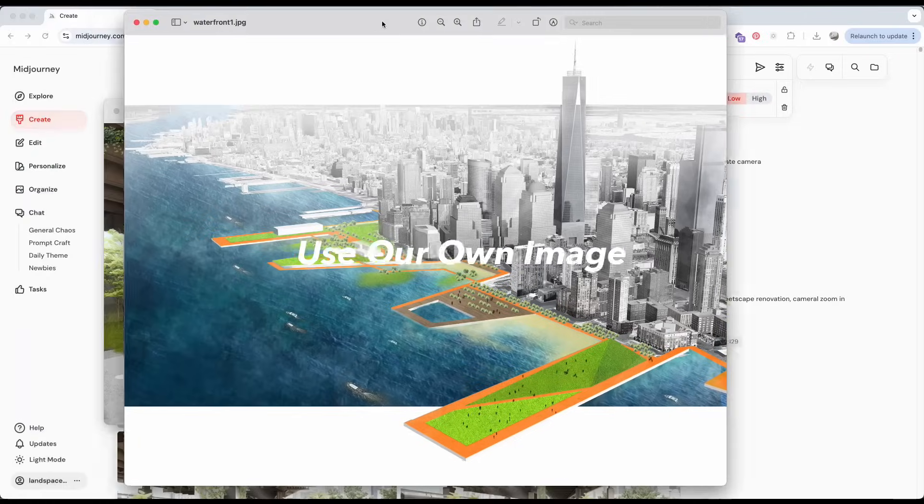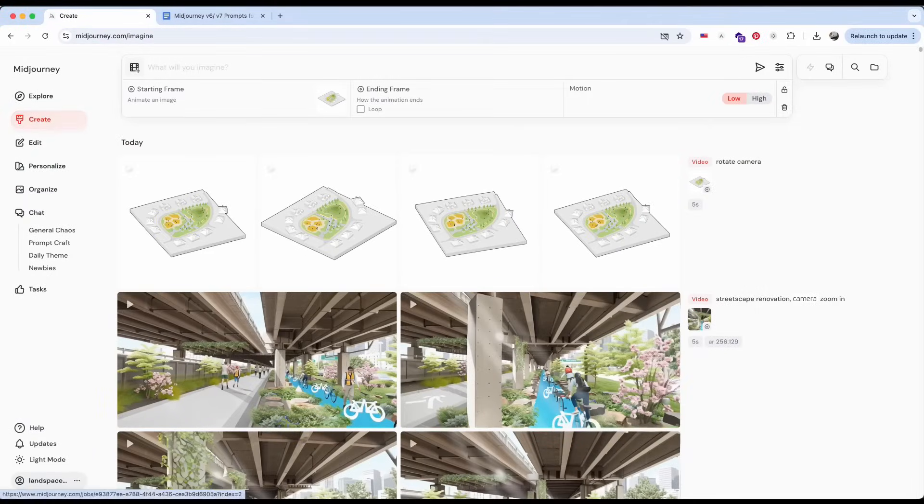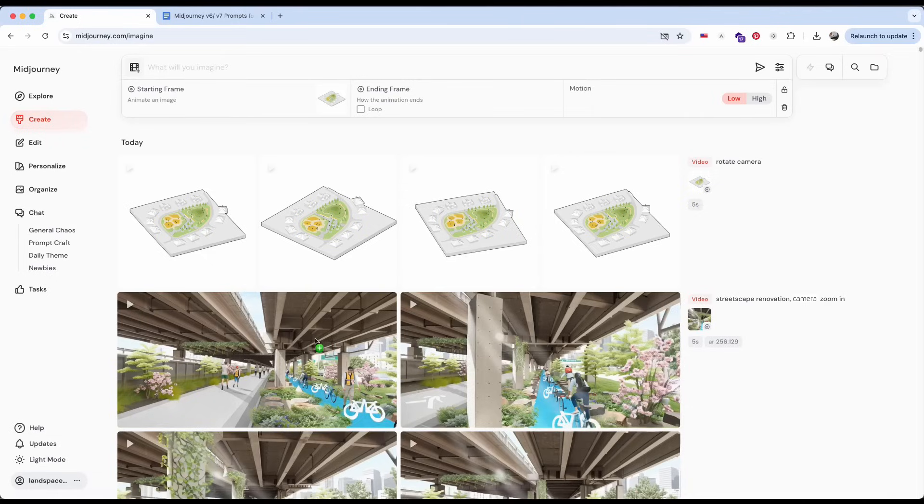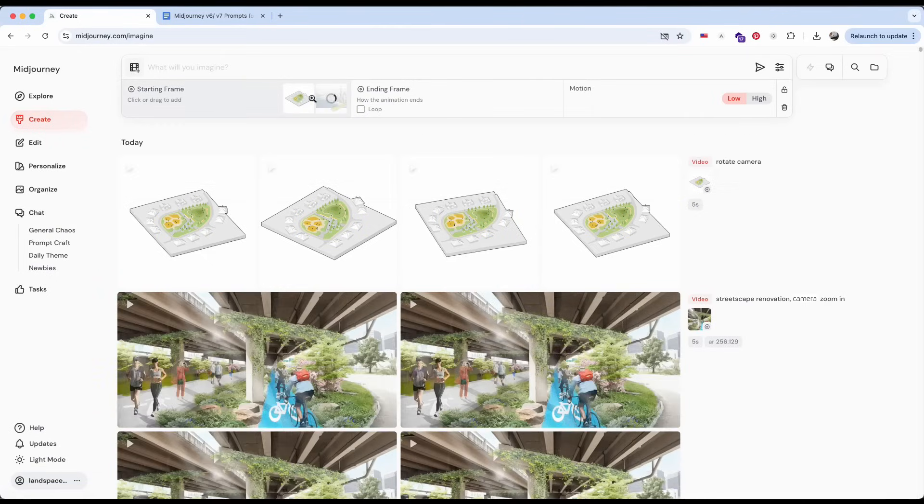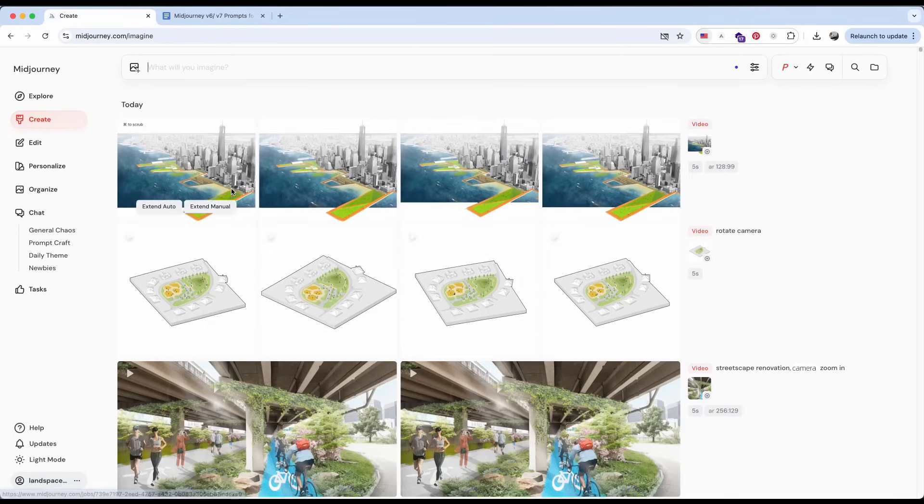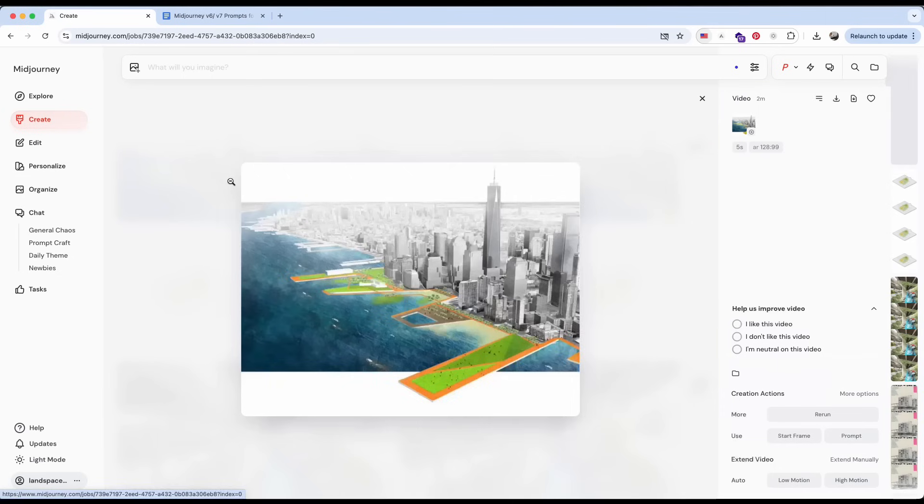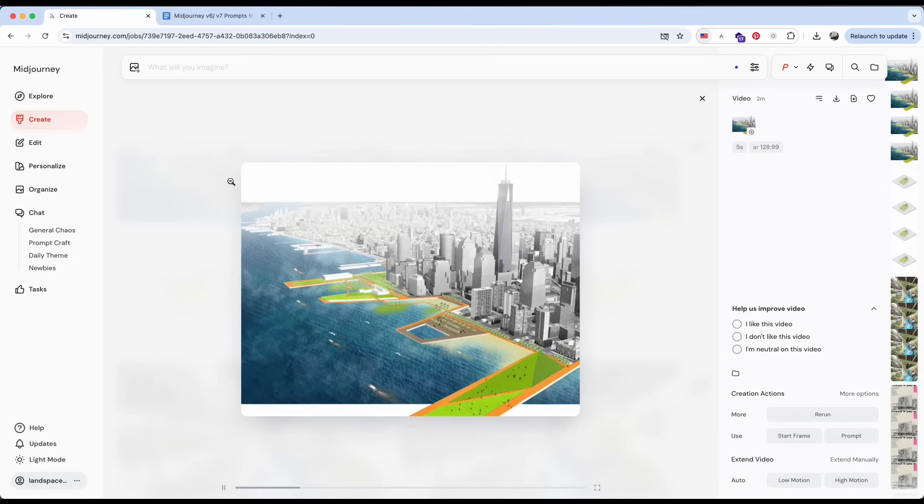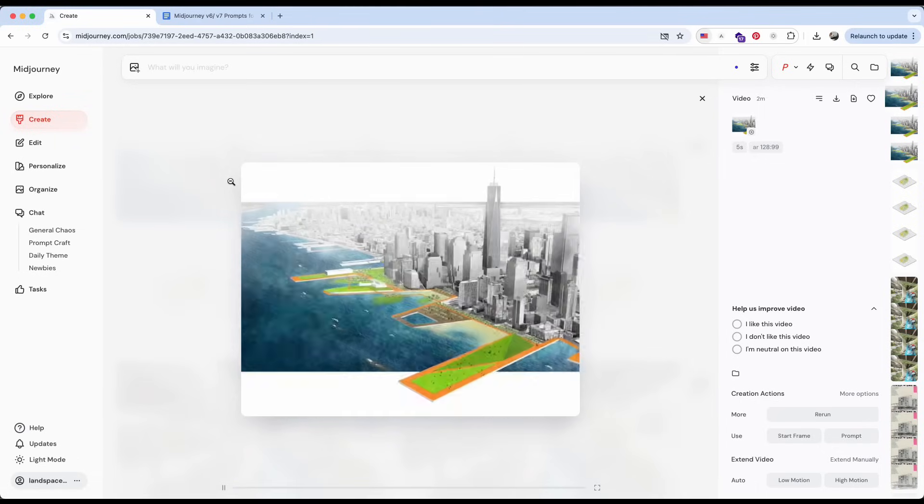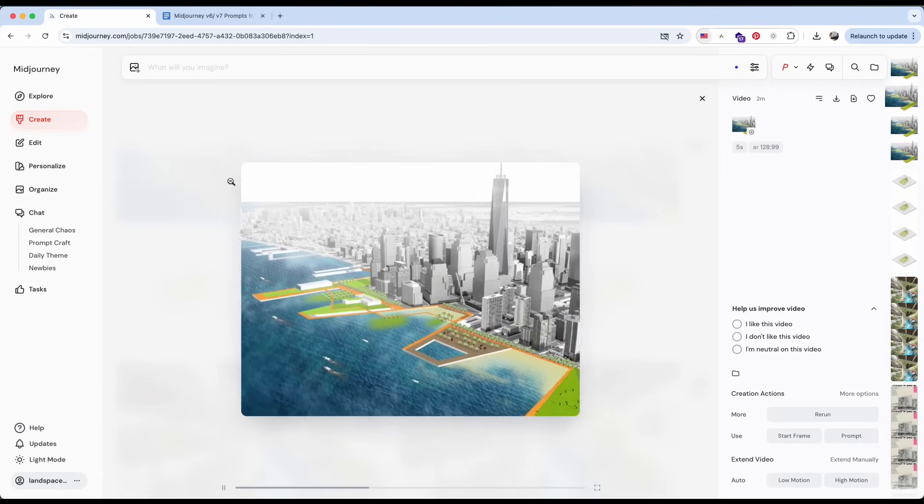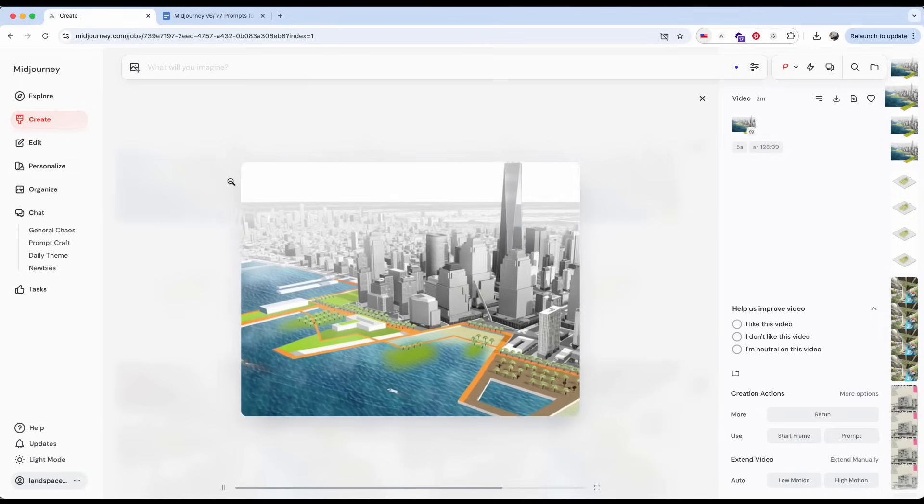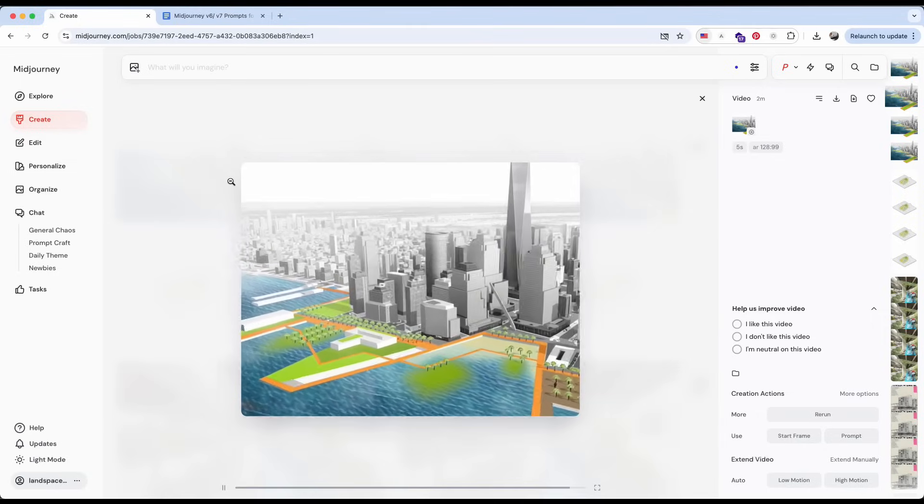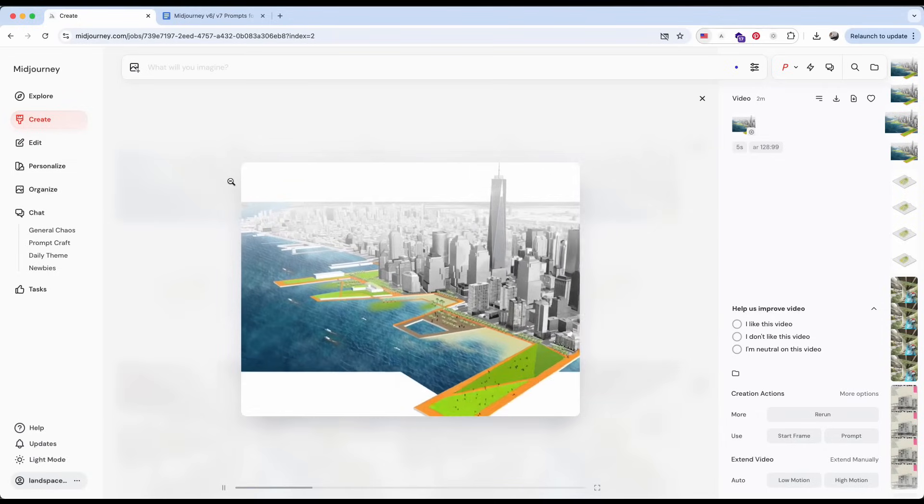Next, let's see how to use our own image. Here, I'm using one of my previous renderings from SketchUp to Photoshop, showing a 3D aerial view in NYC. I just drag the image into the starting frame and hit Enter to generate. I really like how the AI rotates the perspective of this aerial shot. It adds a whole new dimension to the presentation.